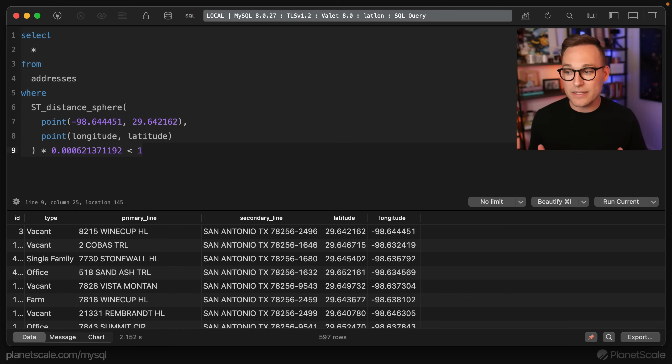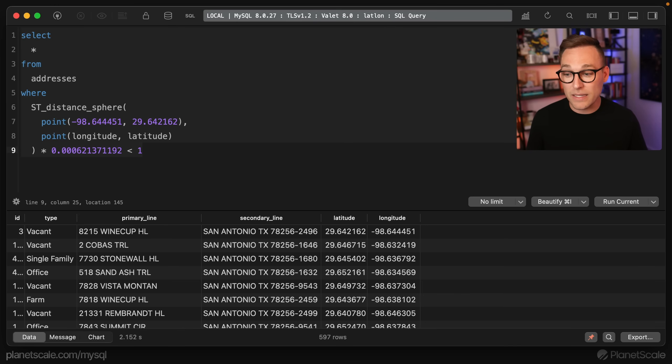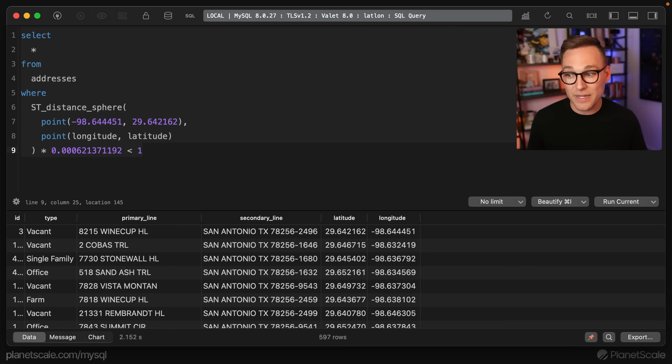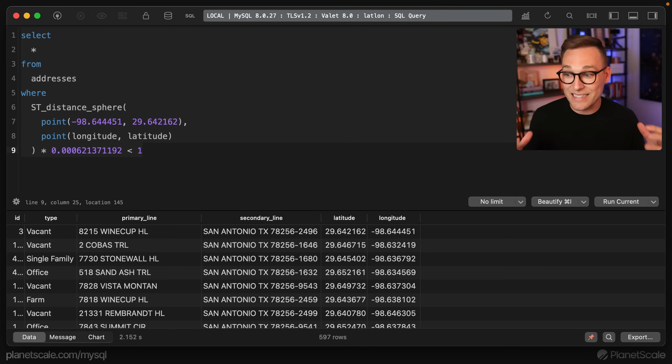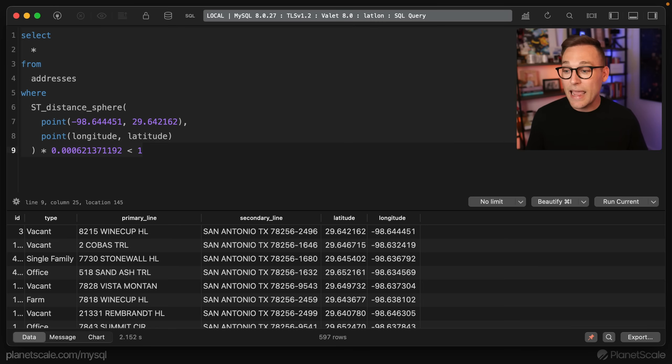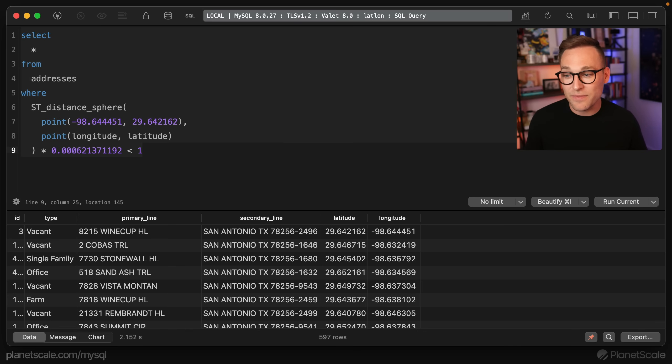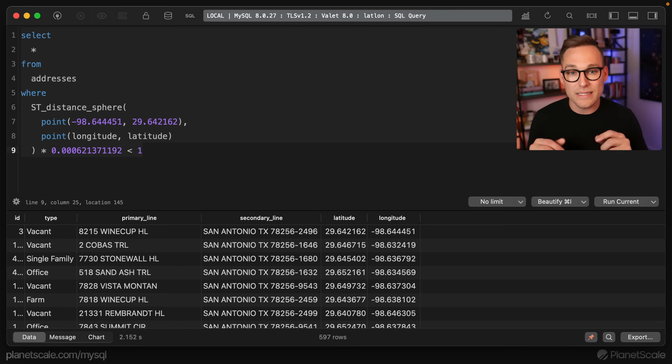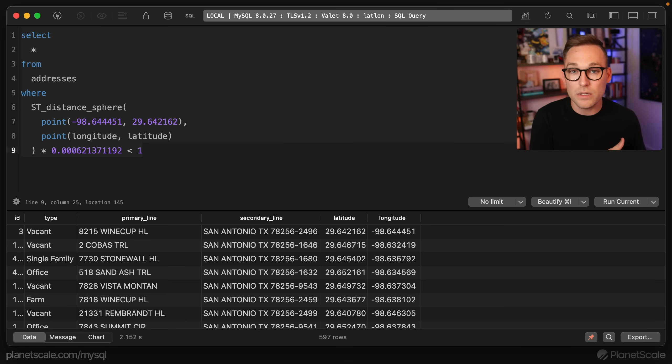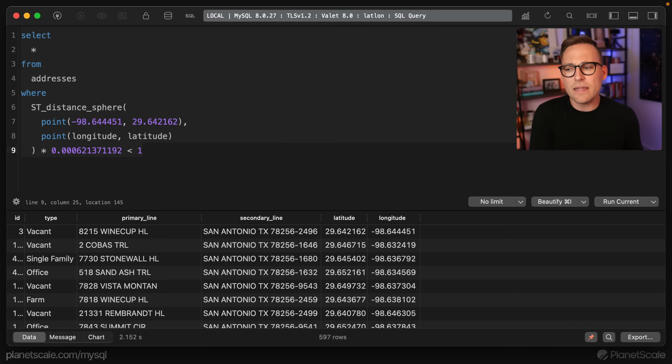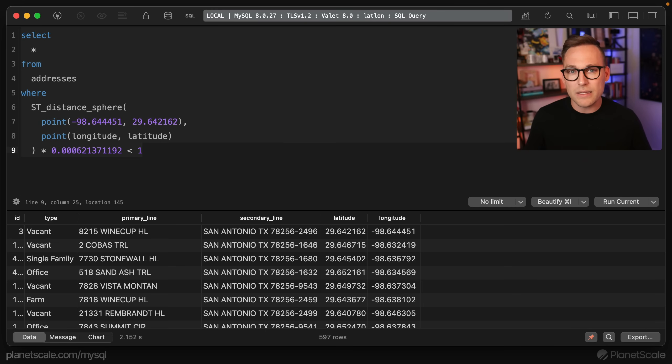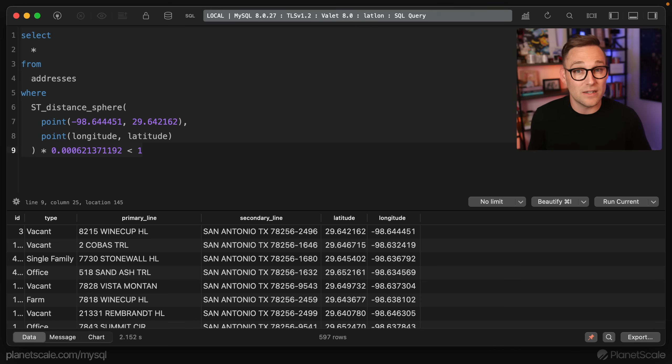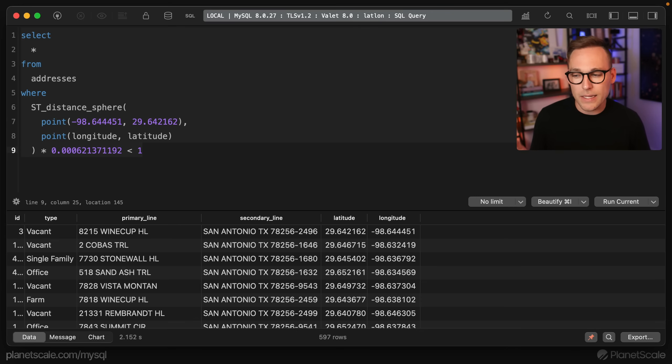So the problem is this is not super easy to index, right? Because these columns in here, they're all wrapped up inside this point function inside this ST_distance_sphere function. And the real problem here is that this value, the distance between these two points is different for every single row. And so there's not even a good functional index we can put anywhere, because the value is dependent on what is the point of interest, right? And so there's no real way to index this.